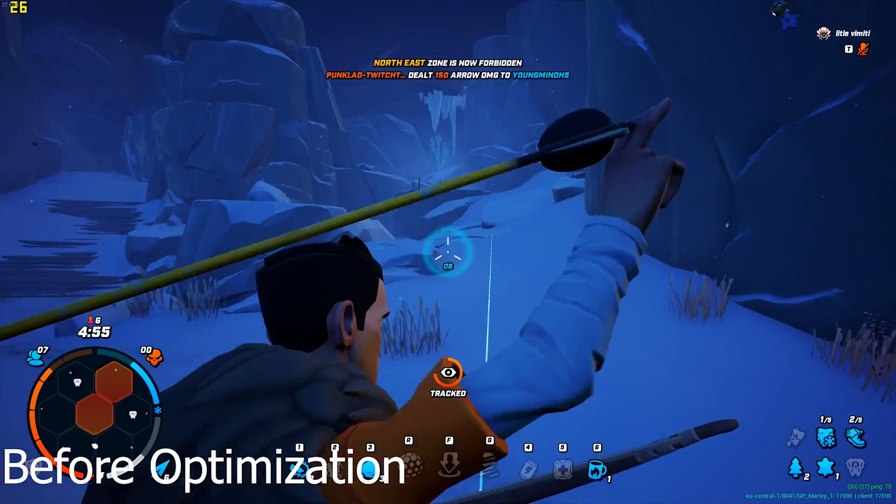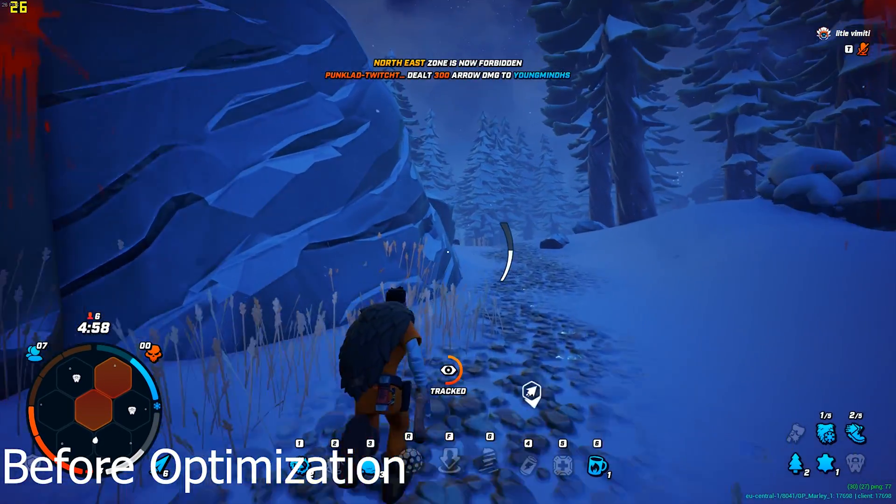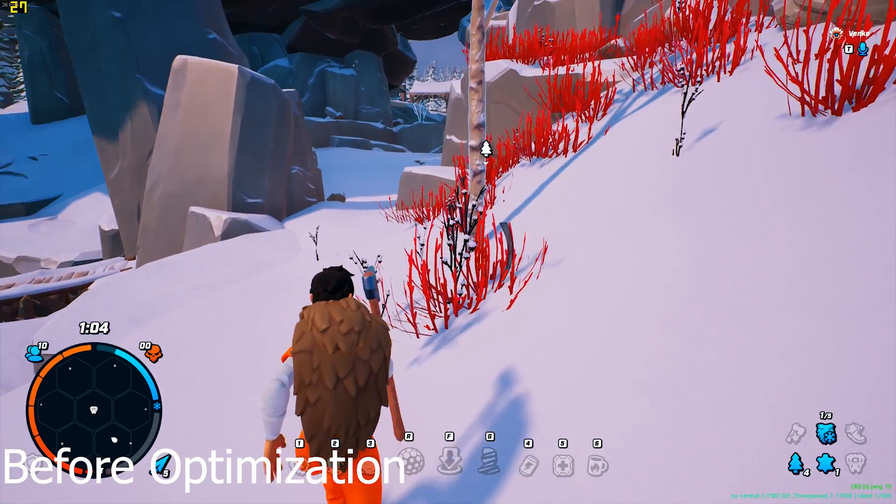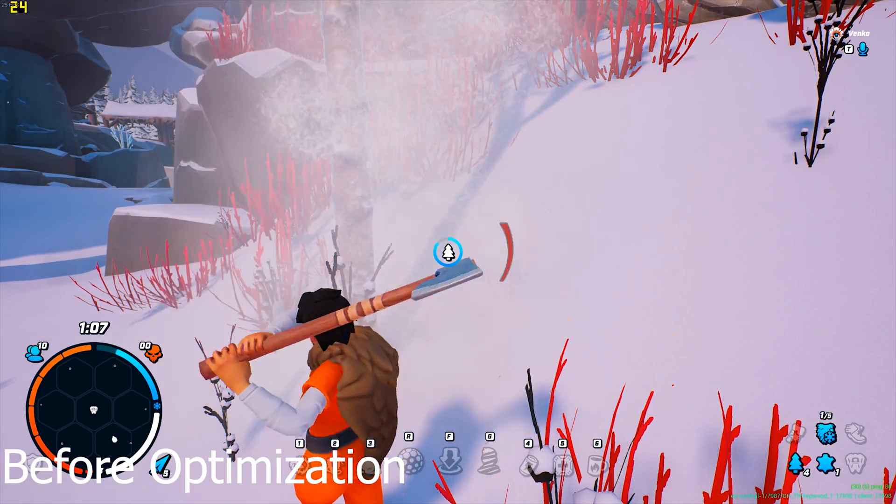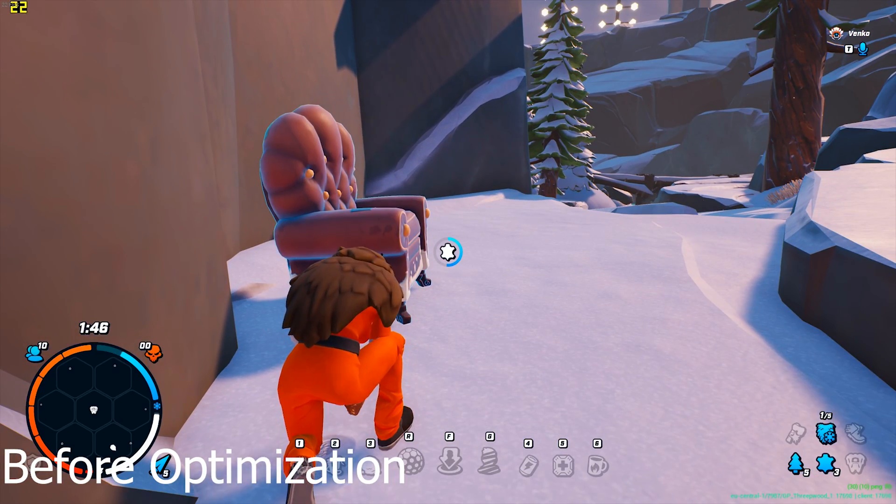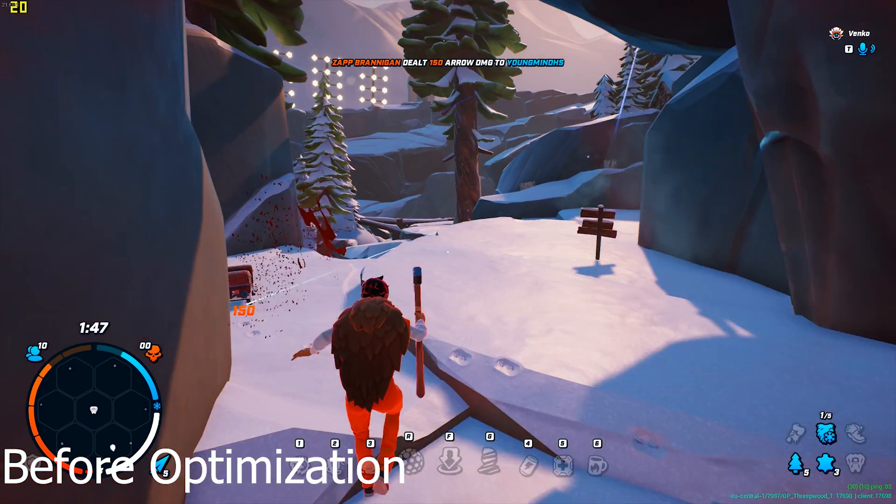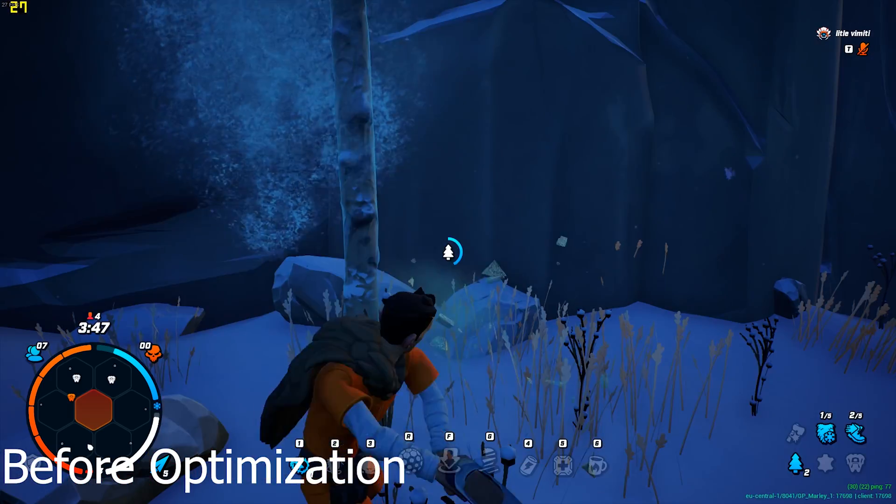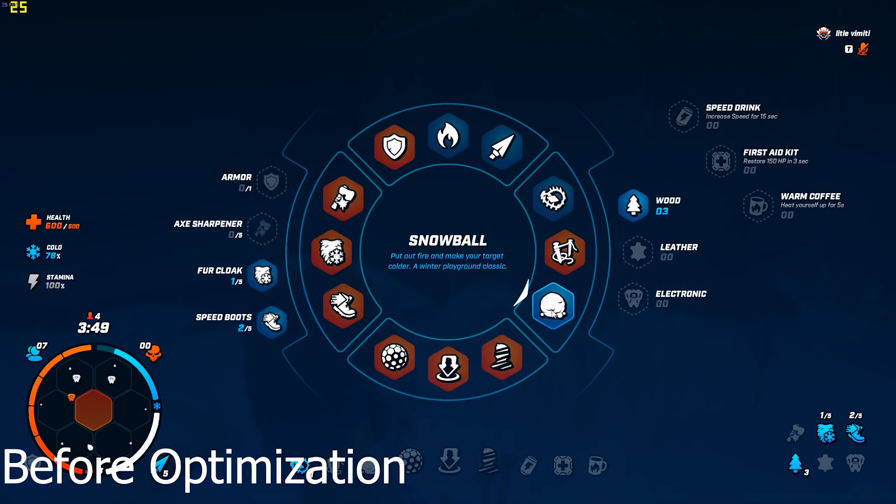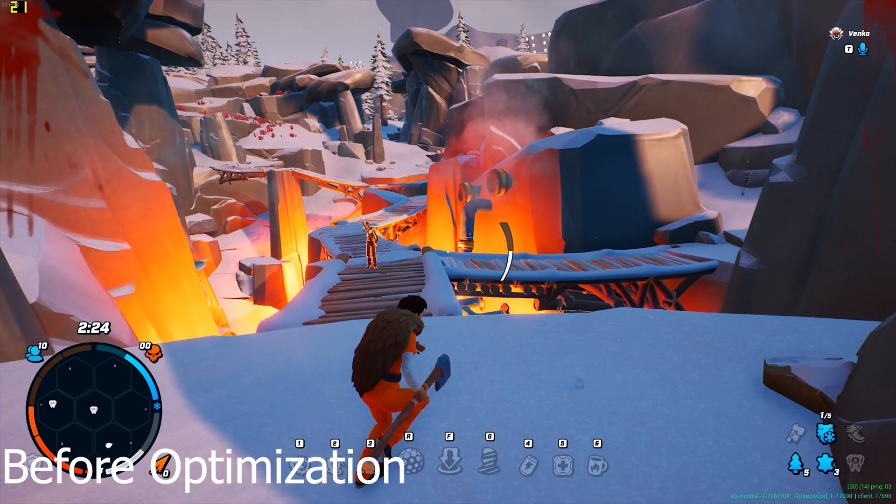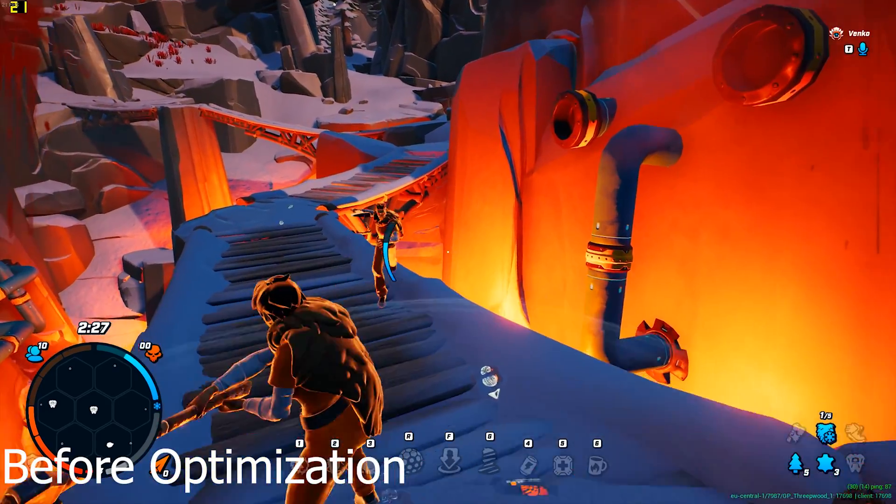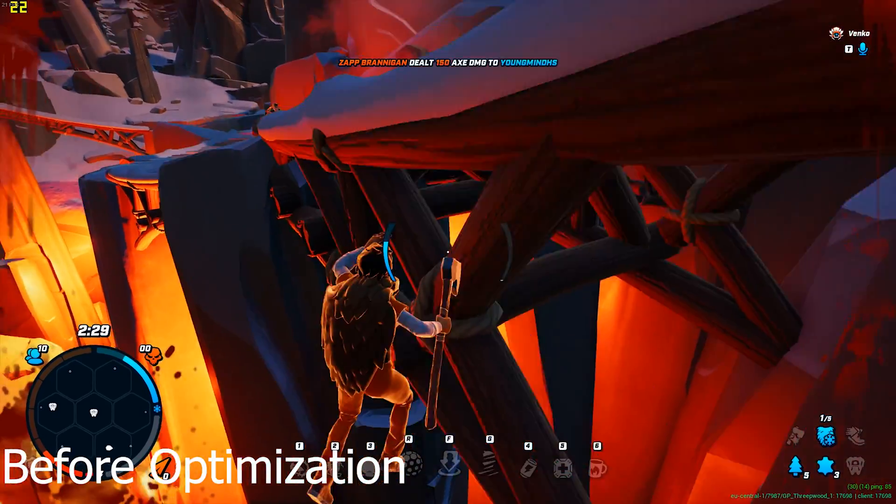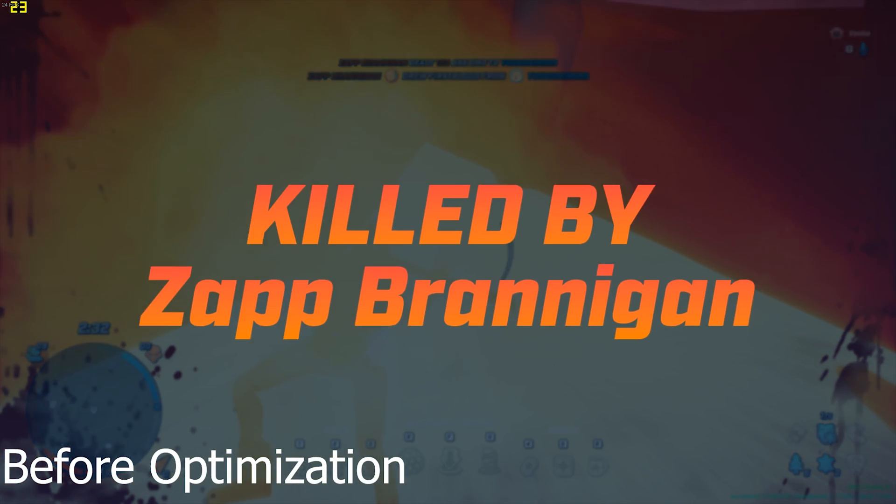So guys, before we get into the tutorial, I thought I'd just show you some gameplay of before the optimized footage. As you can see we're getting around 27, lows of like 20, but we're getting highs around the forty FPS mark. And I have a pretty good PC as well. I have a 1060 and an i7, so if you were on a lower end PC you'd really struggle. But anyway guys, let's get into the tutorial so I can sort you out.